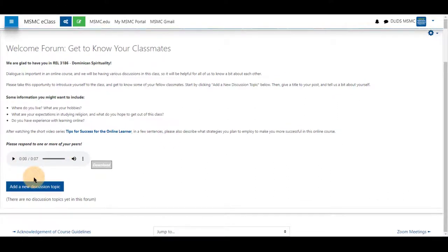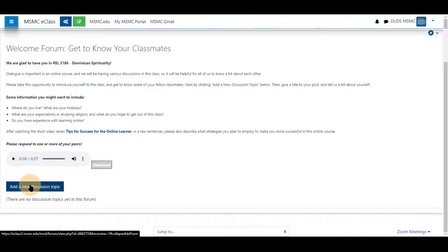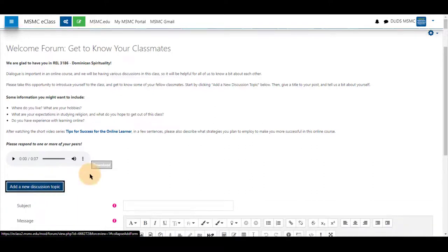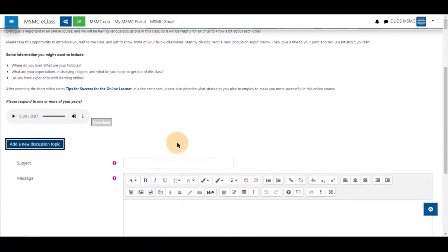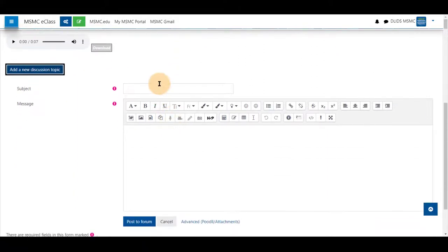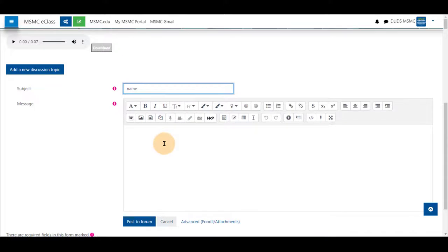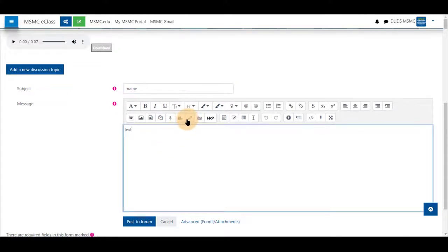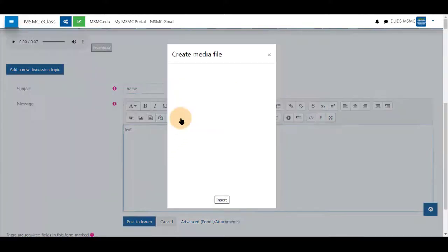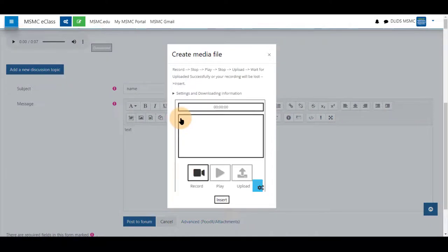To use it as a forum response or a forum post, you would give it a name. Some text. Give it a space.